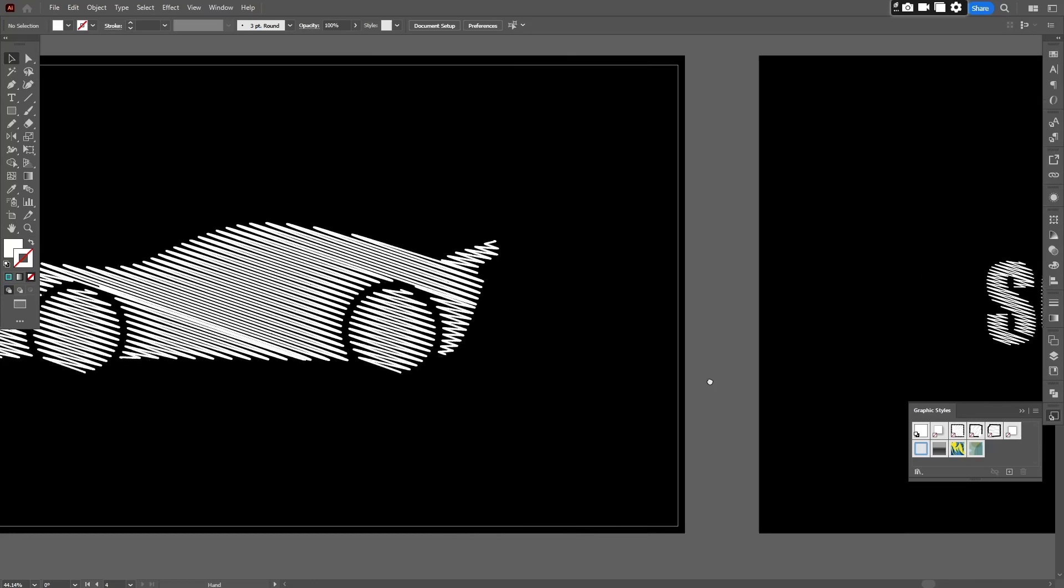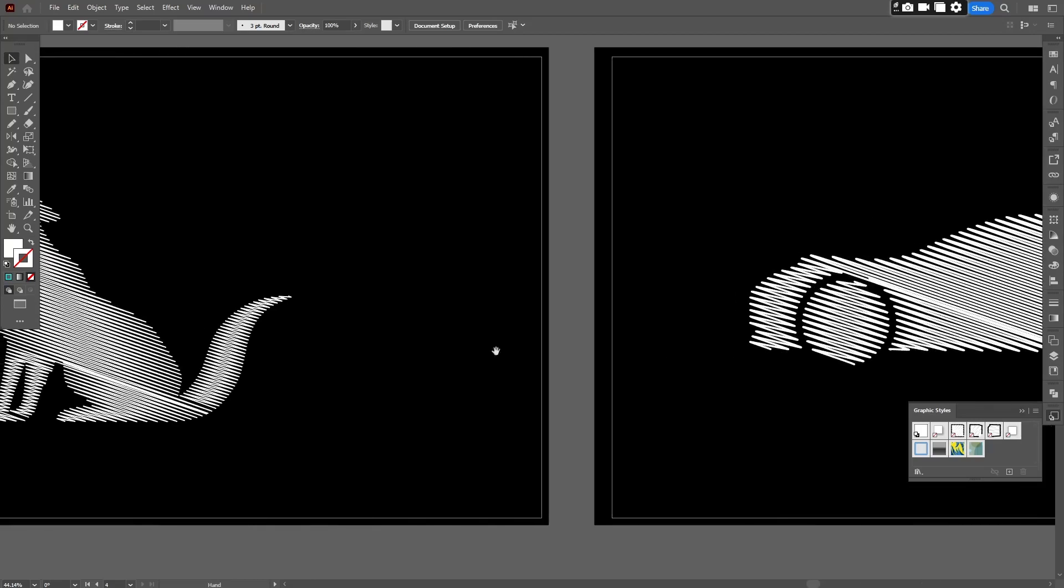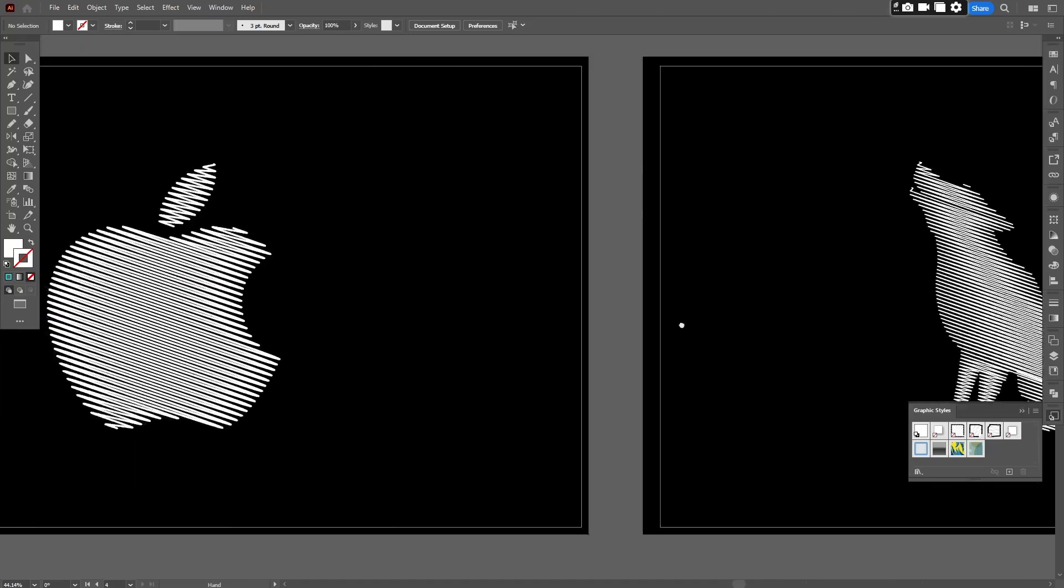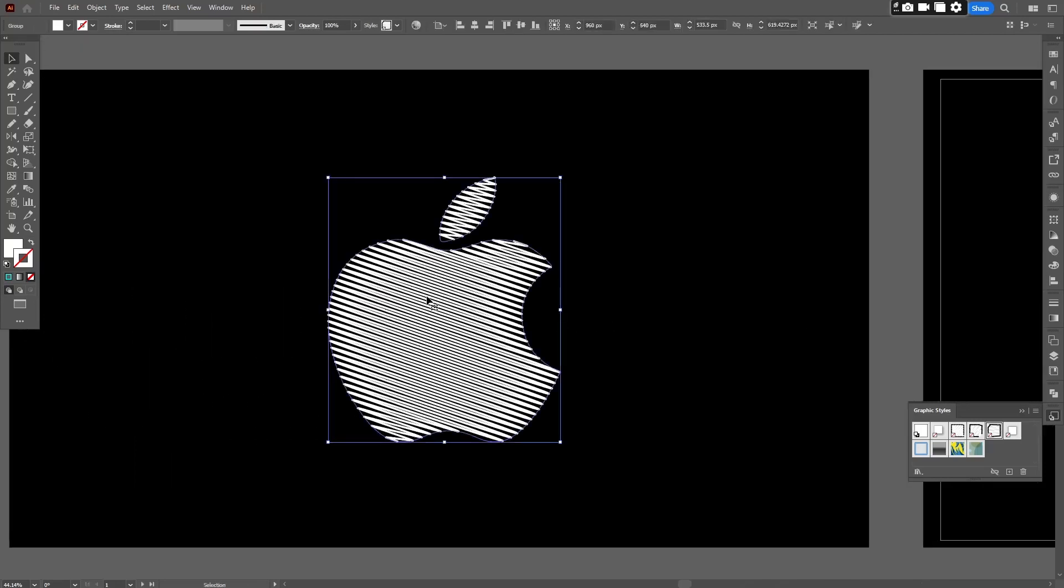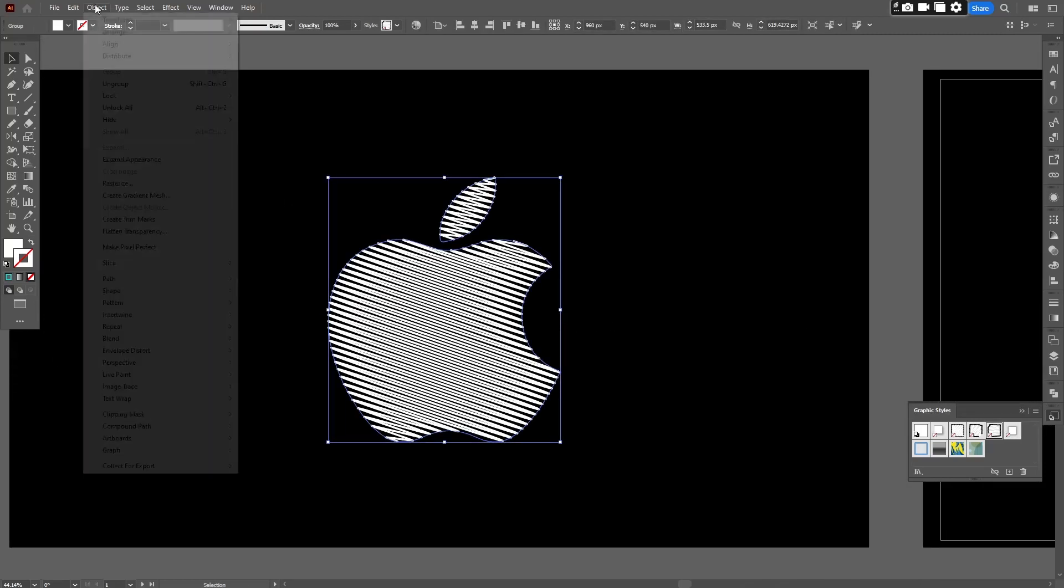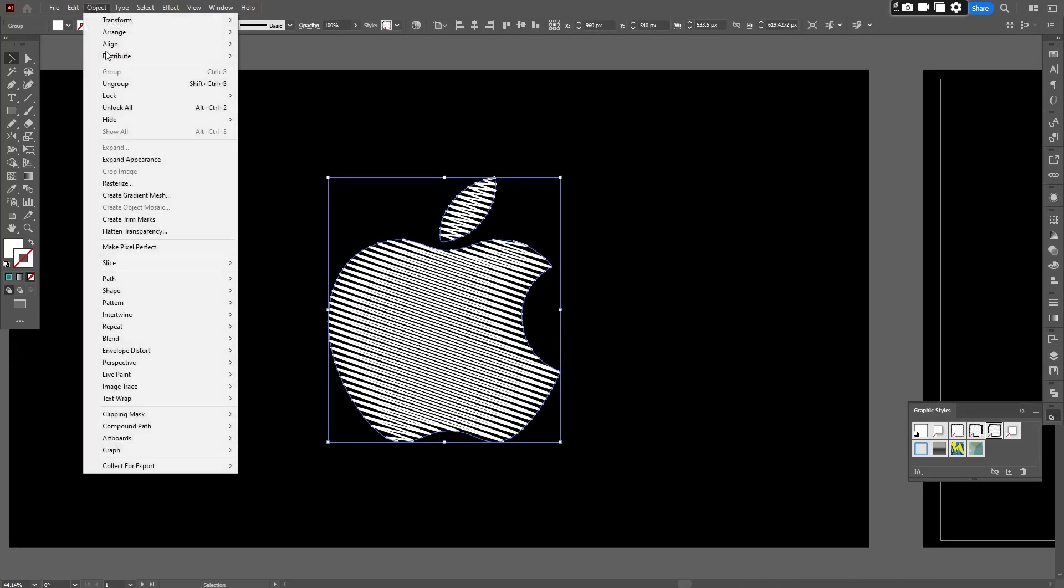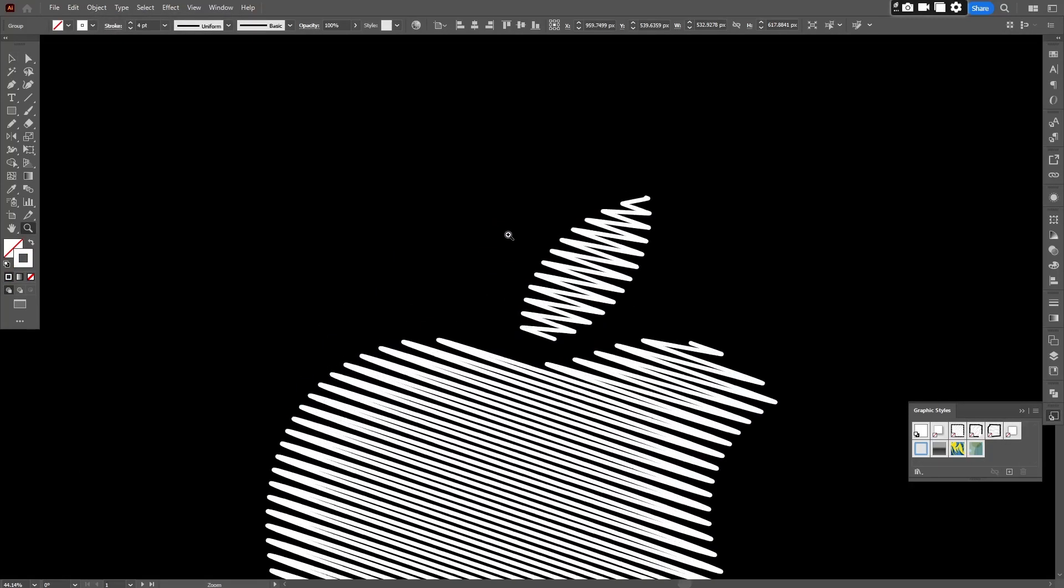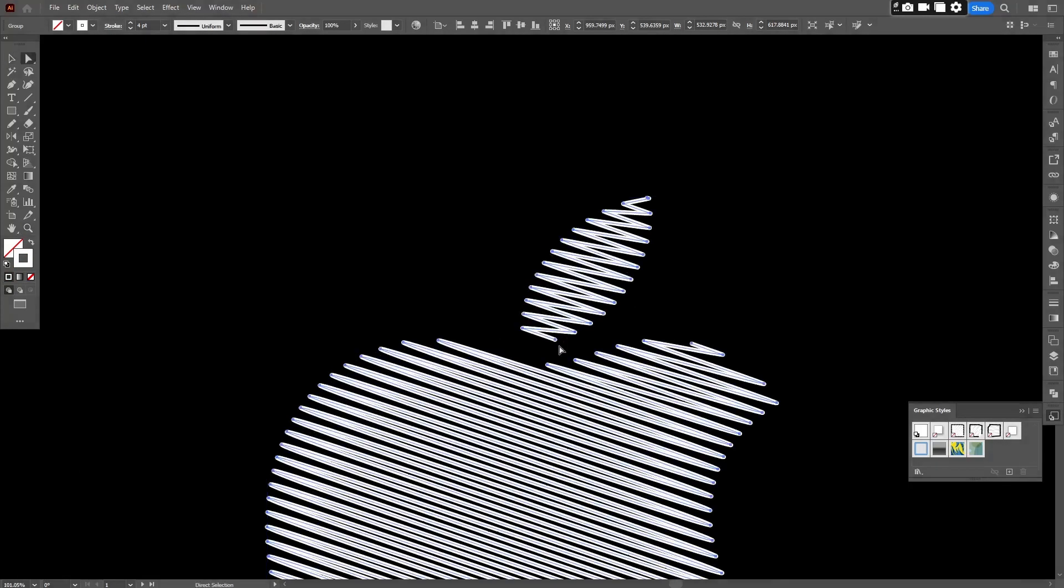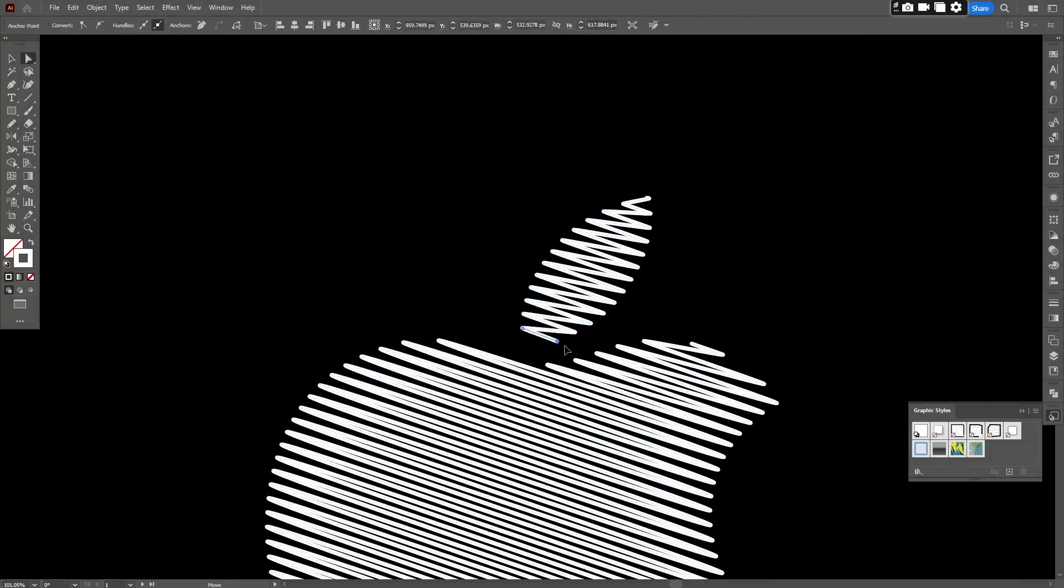One more thing is you can edit each point of the scribble just by expanding this. For this go to the object and click Expand Appearance. And here you can edit each point very easily like this.